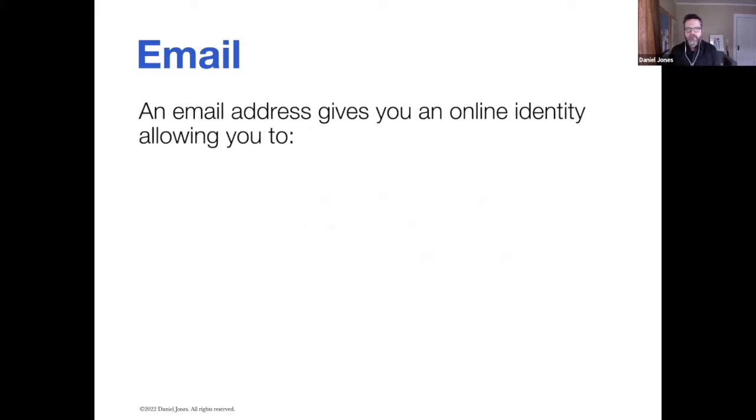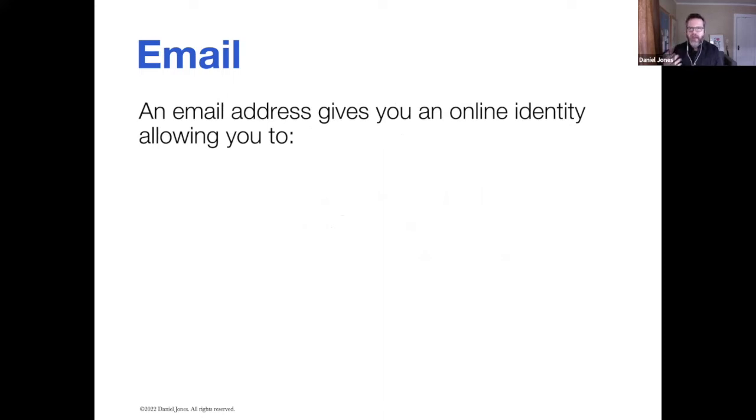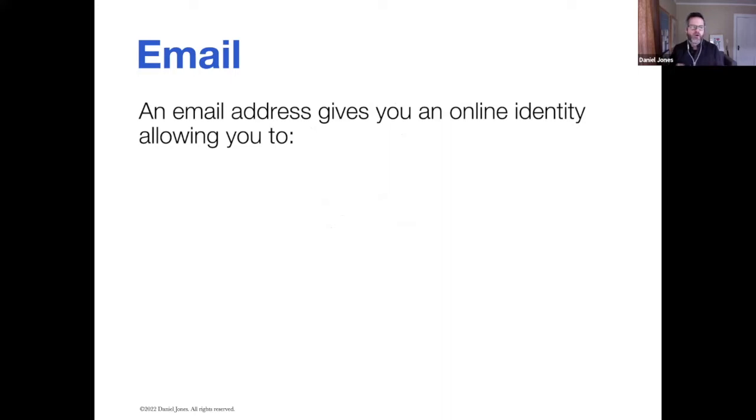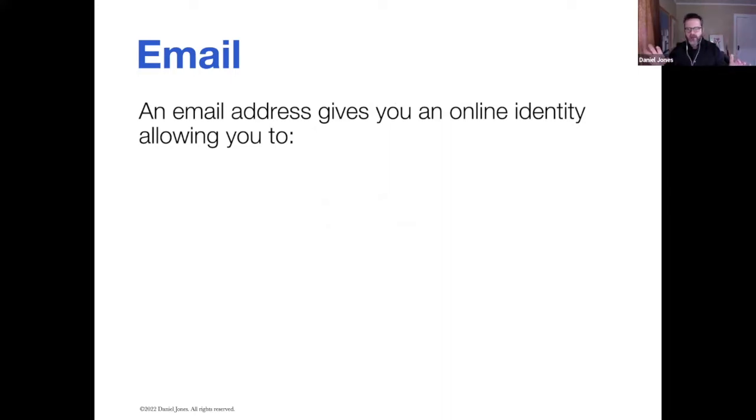An email address gives you an online identity. In the past, when I've taught people who are brand new to the Internet, I've had a lot of people say to me, I don't want to get email. I don't want to do social media. I just want to get on the Internet and Google stuff. And that's fine.